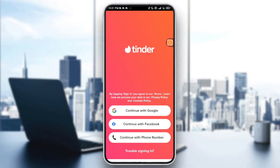As you can see right here, I have the choice to get access to the Tinder account via Google, Facebook, and even by a phone number. I don't have the Apple option right here because in my case I am using Android.